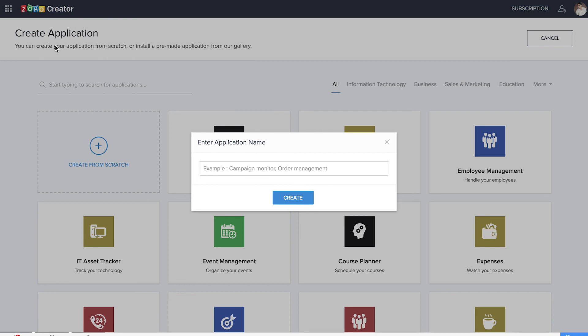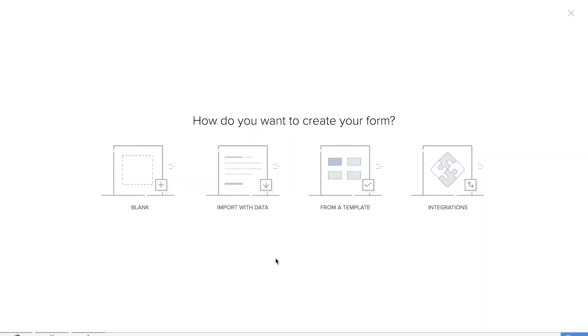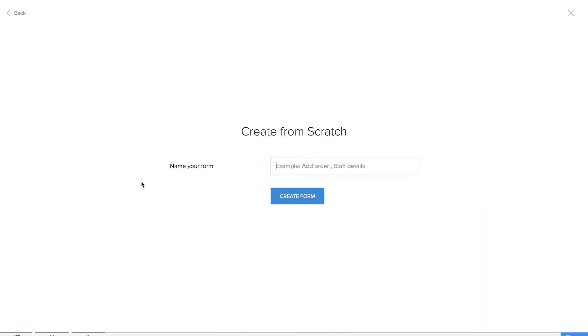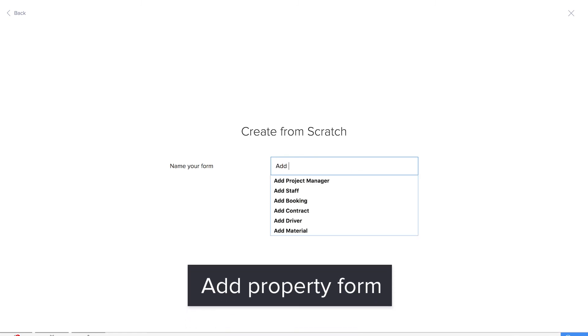We are on the create application page of Zoho Creator and we'll be creating an application from scratch. Let's name the application as Property Manager. We'll be creating the first form, which will be a database of all the properties, so let's call it Add Property.